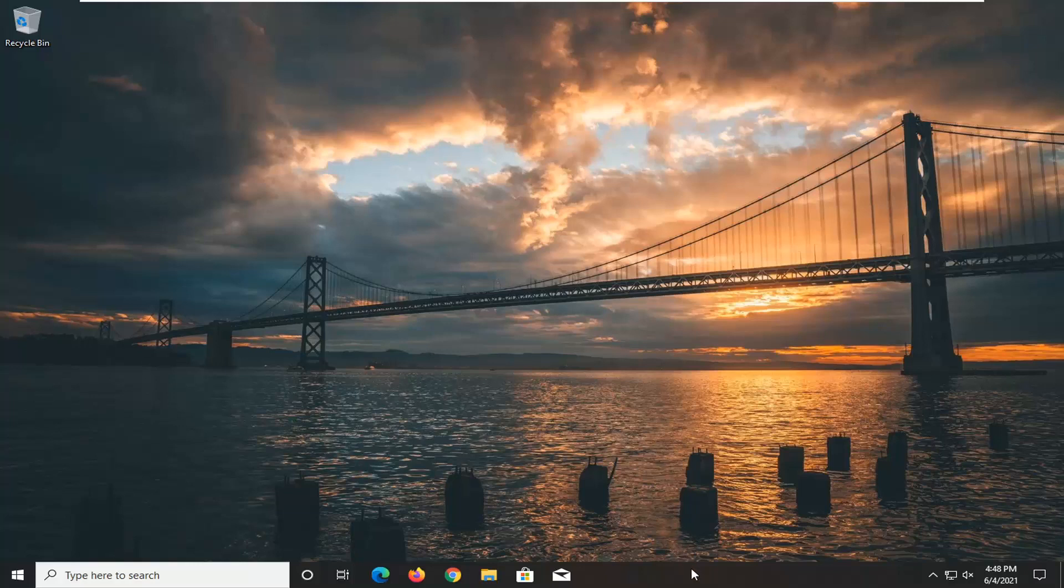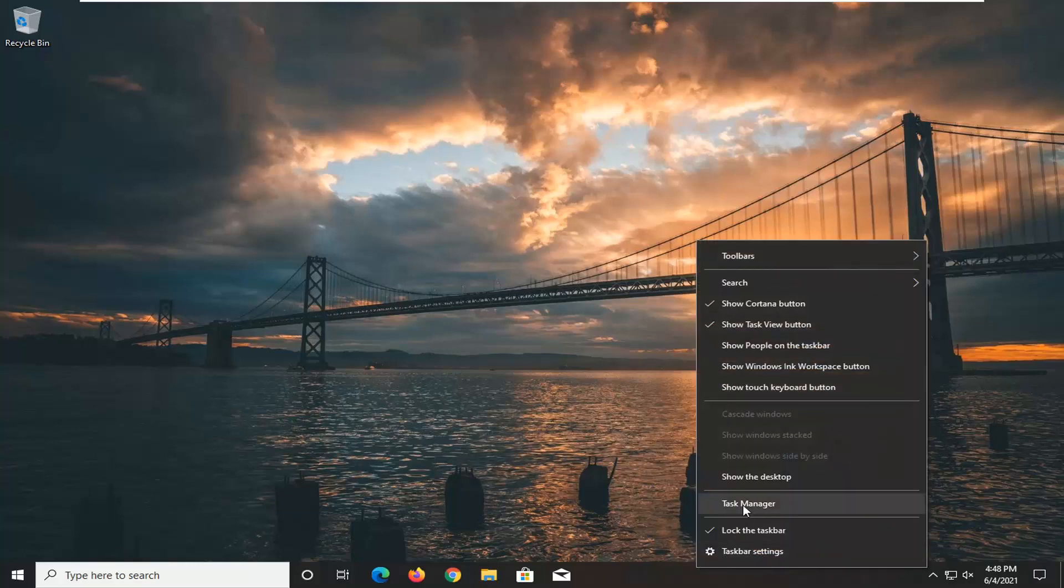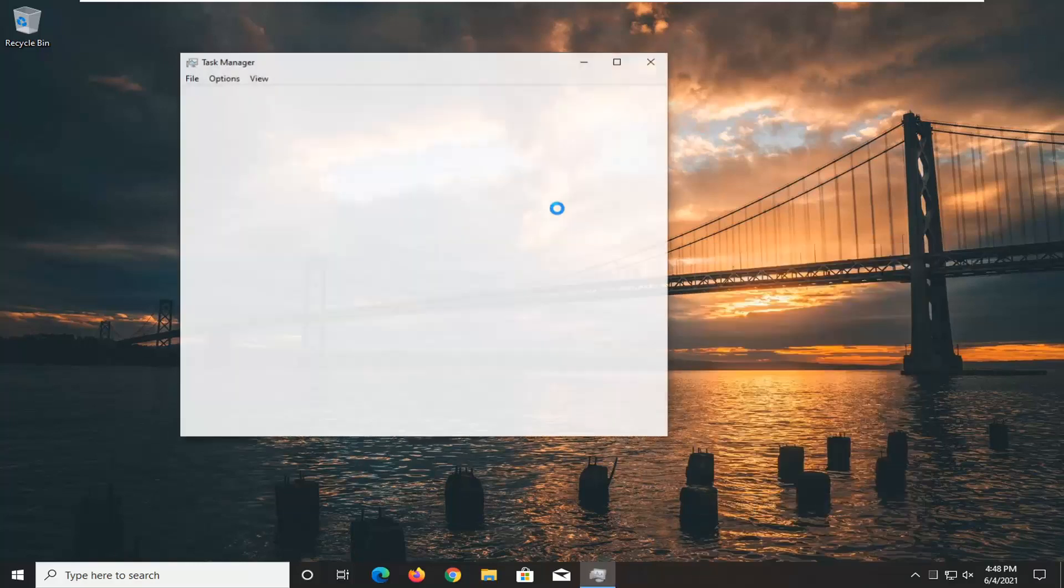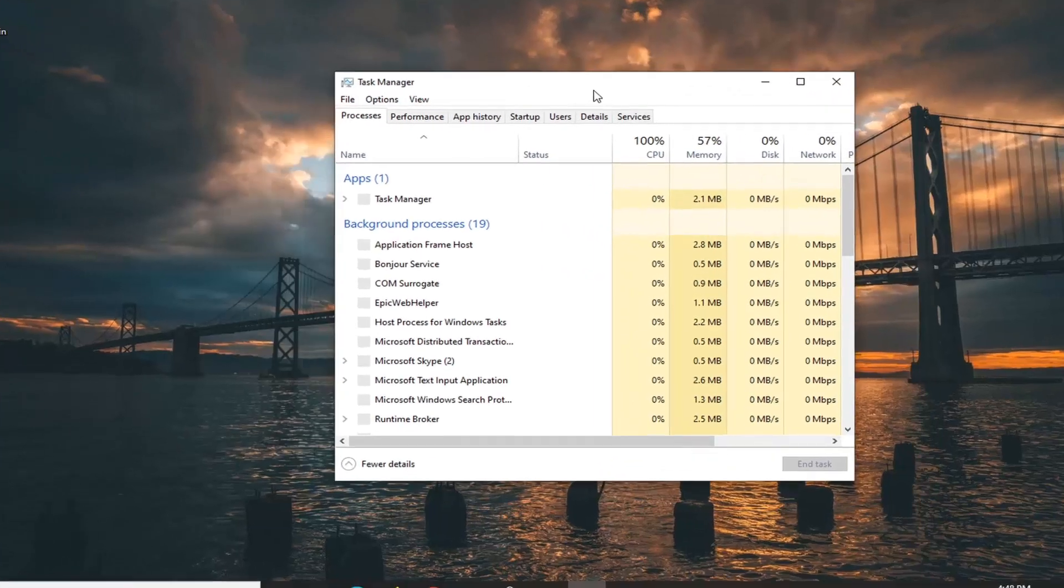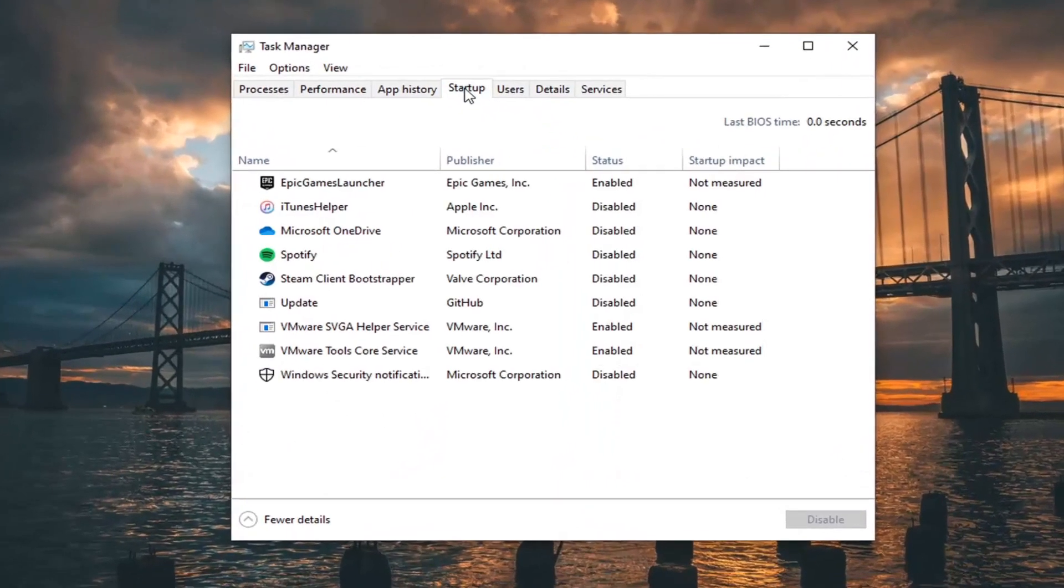What we're going to start with is just right clicking on the taskbar and select the Task Manager. Select the startup tab.